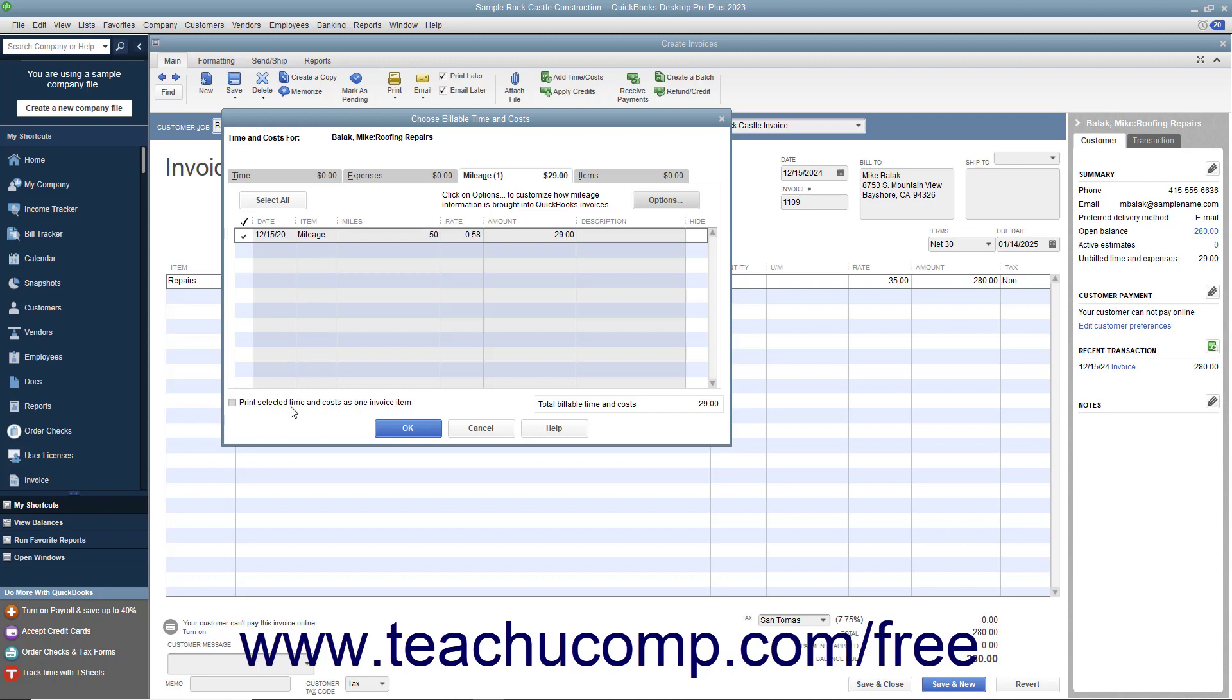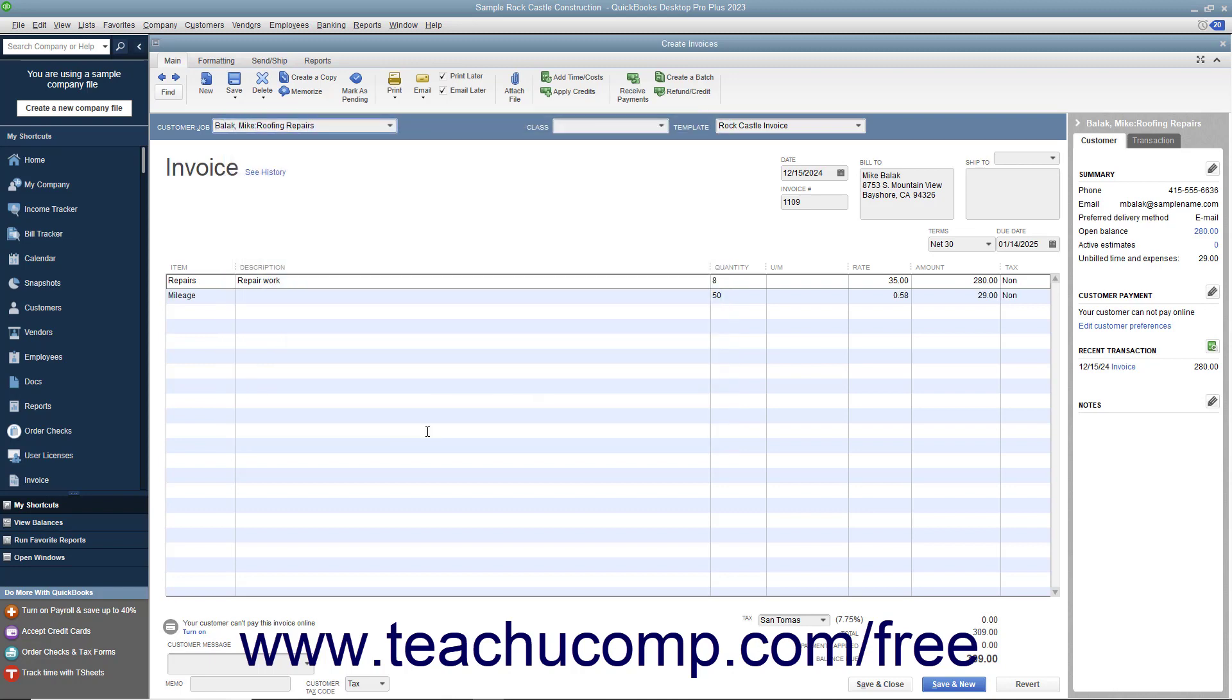You can check the Print Selected Time and Costs as One Invoice Item checkbox to add all of the selected billable time and costs to the invoice as a single item if needed. After you have checked the billable mileage, click the OK button to add it to the invoice.